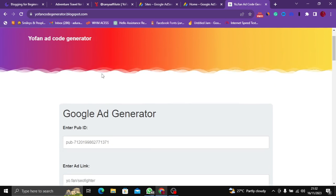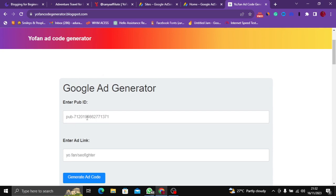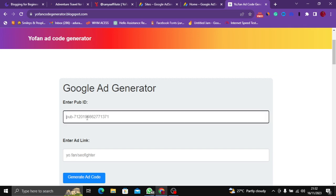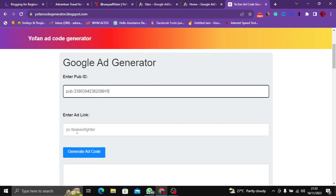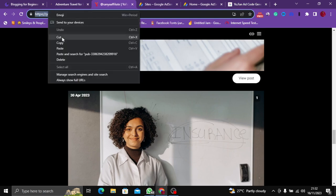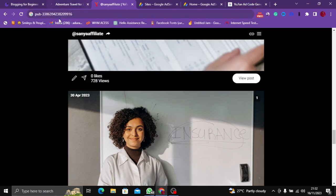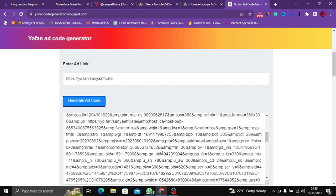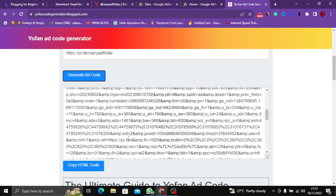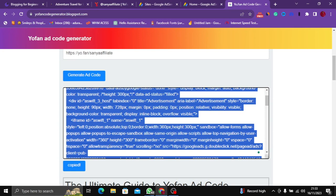To get access to this script generator, I'm going to leave the link in the comment section below so you can use it to generate the ad code. Here you need to paste your publisher ID into the YoFan code generator, then look for your YoFan link — this is your main YoFan link — and copy it. Then paste it into the generator and click on Generate Code. An ad code will be generated for you immediately. Then click on Copy HTML Code.